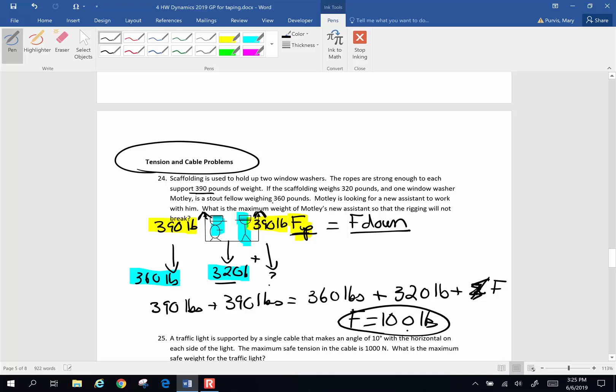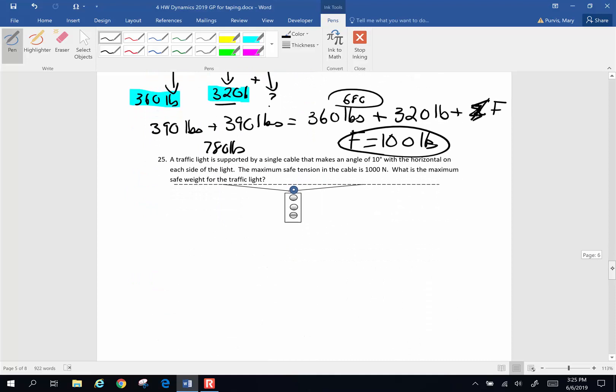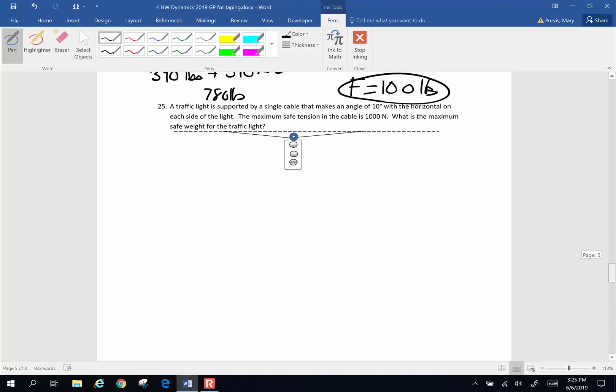And I'm going to double check my math to make sure I didn't make stuff up. 390 plus 390, this is 780 pounds. 360 plus 320 is 680 pounds. Yep, you can have only a 100 pound helper. So that's okay, just as long as you know the math and nothing scary happens and you fall down.